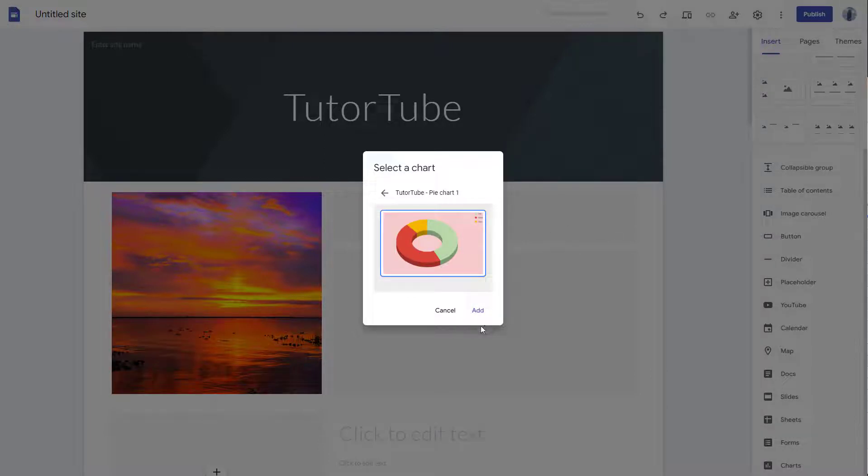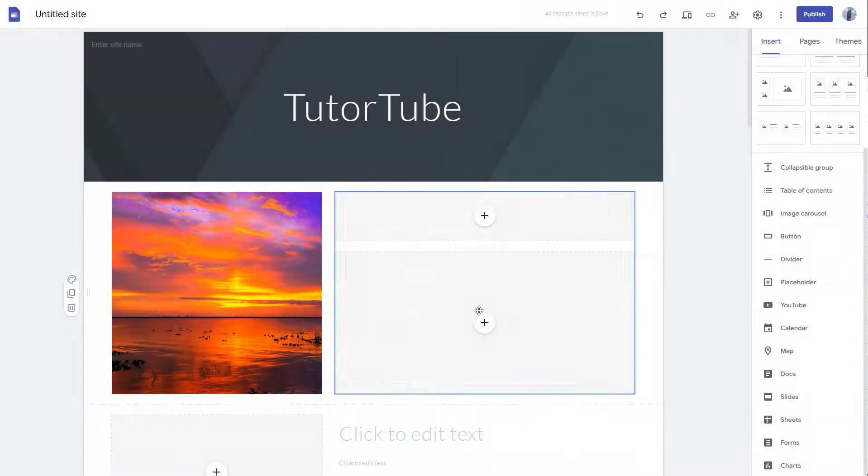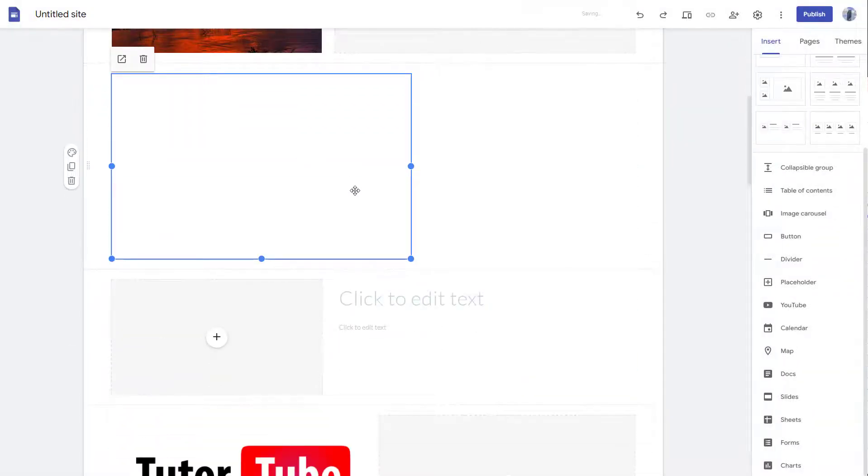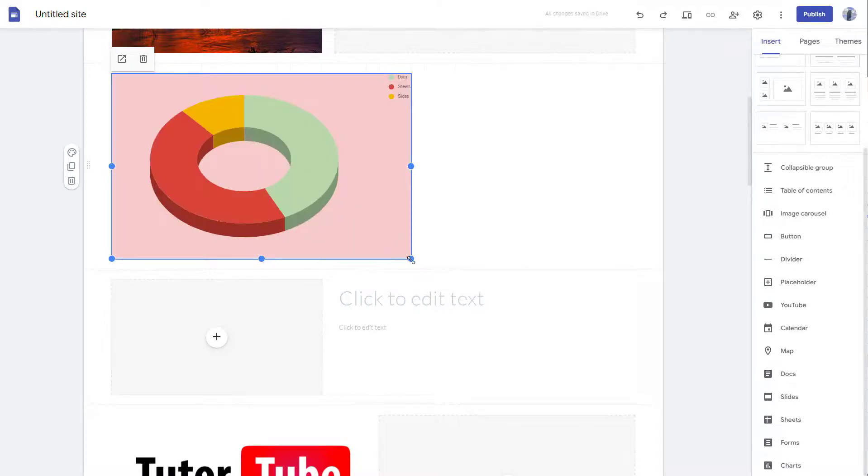So in my case, I only have one chart. So you simply select the chart that you want to insert and click on add, and the chart will be inserted as you can see right here.